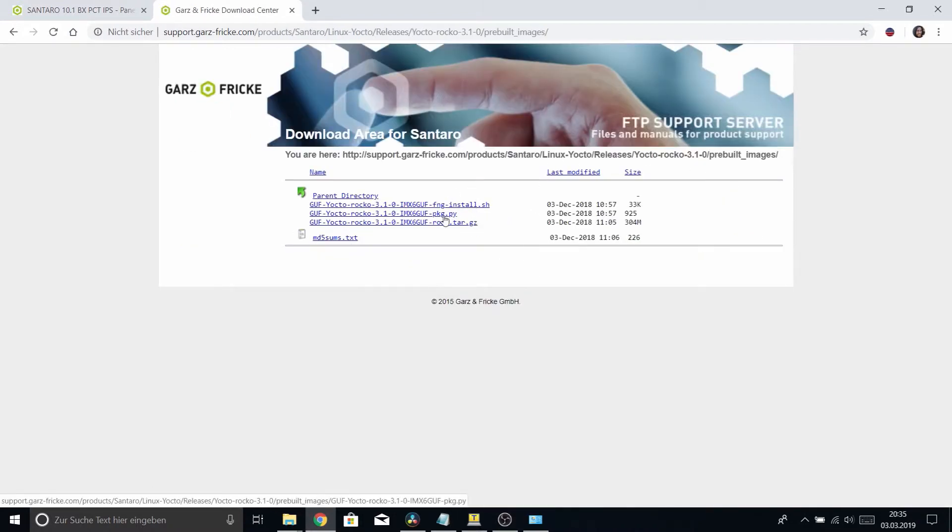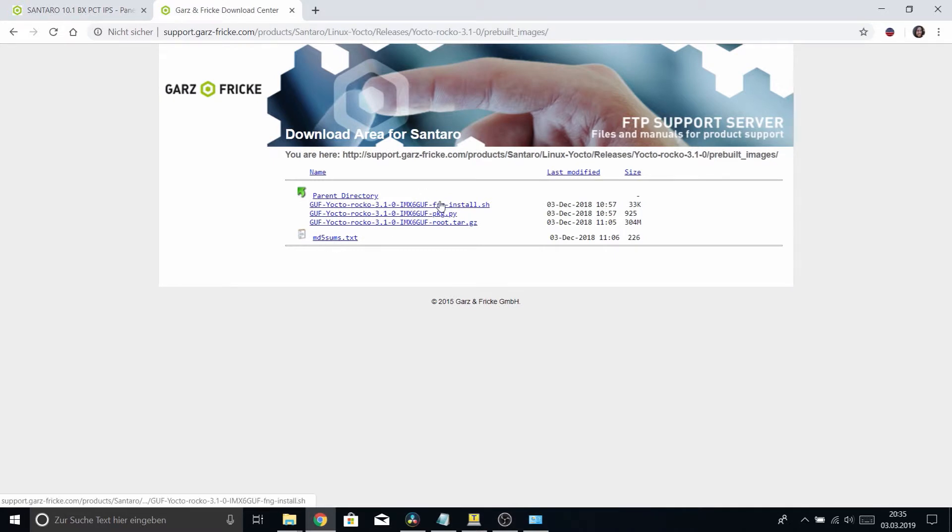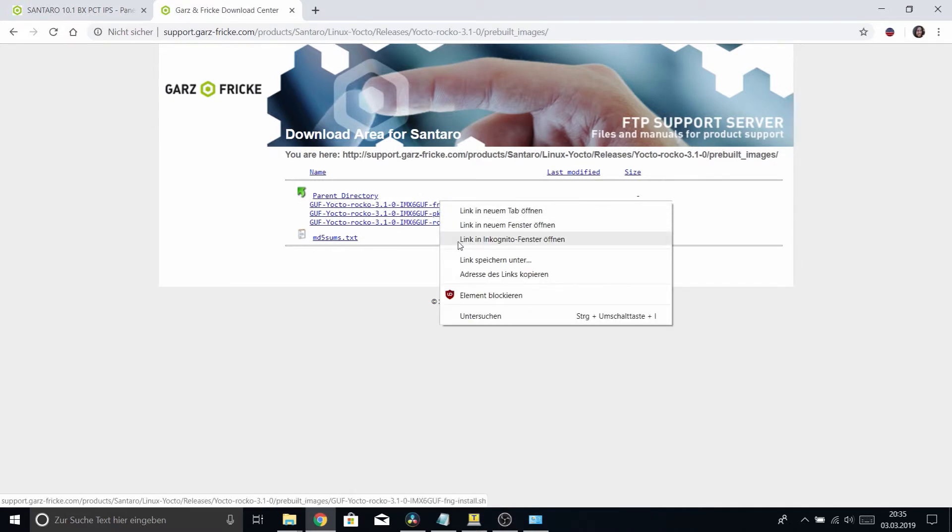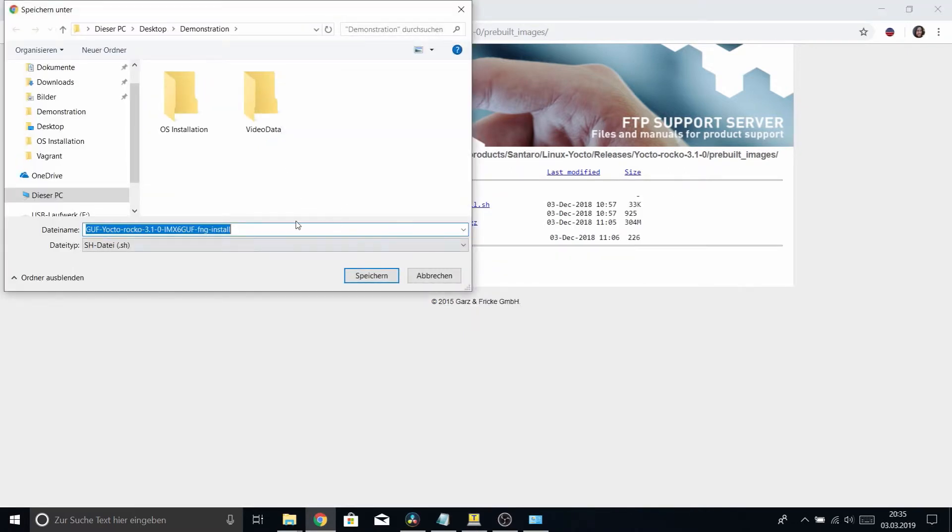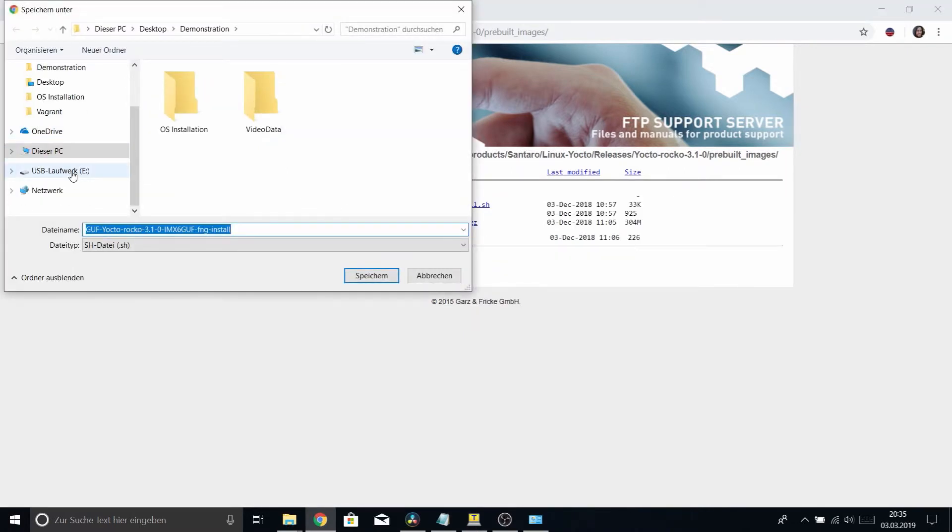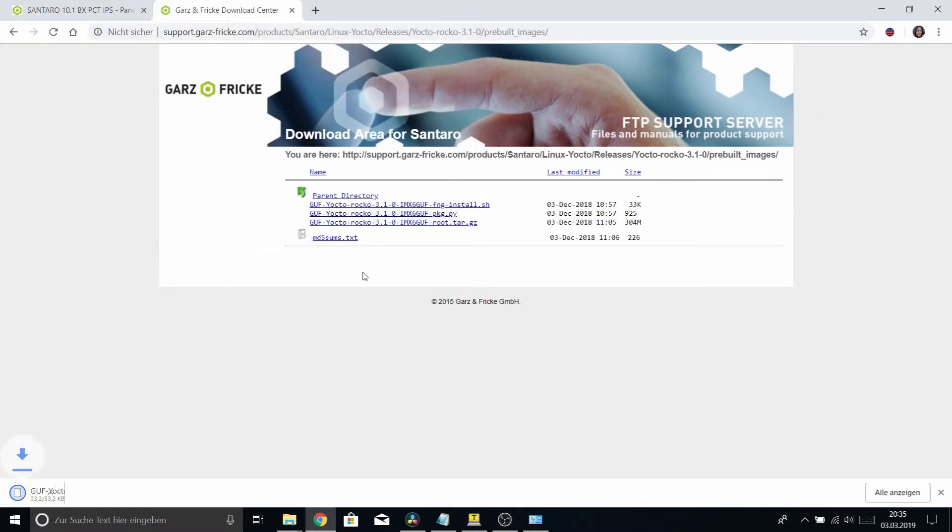You have to download all these things—this is the installation scripts and some main files are in this archive here. If you need, you can check the MD5 sum. We'll just download them and let's just download them straight to the USB stick. So the script and Python package and of course the tar.